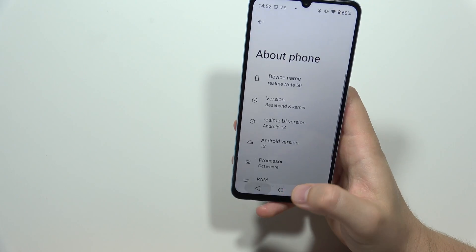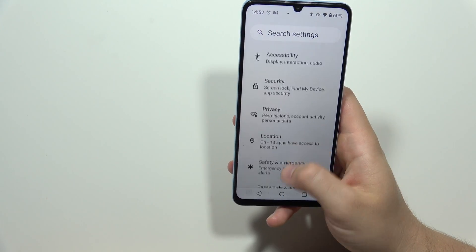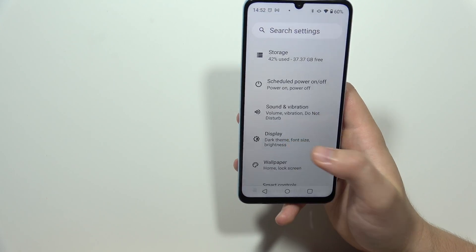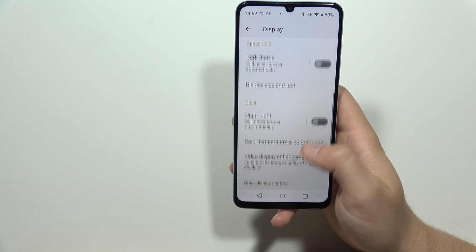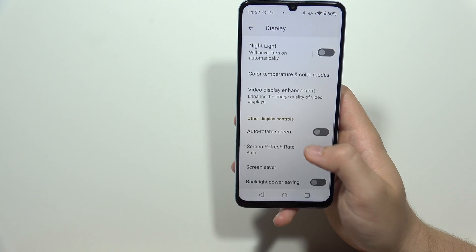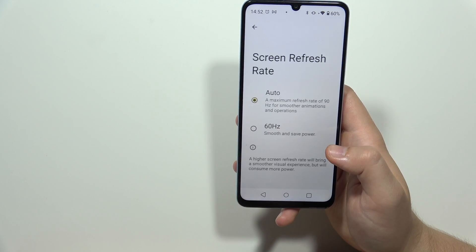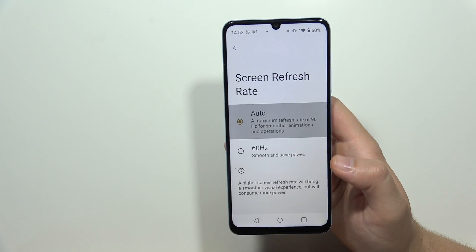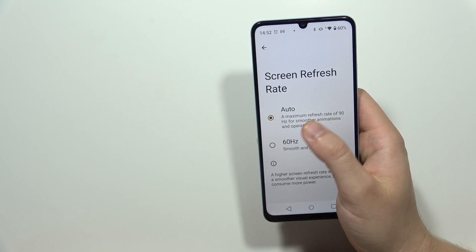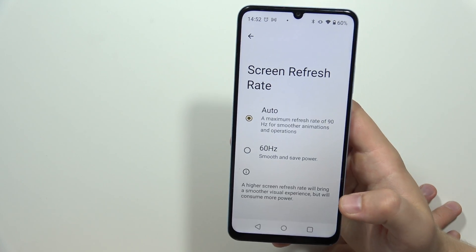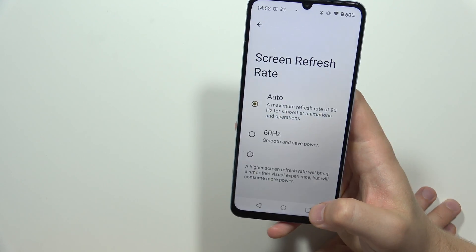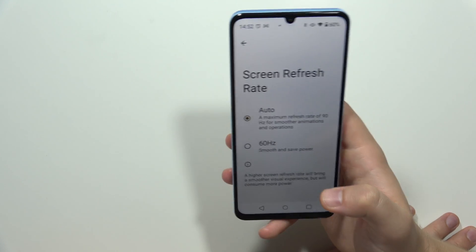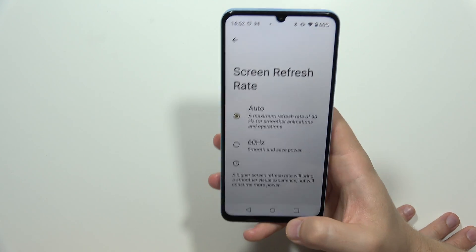Next, go into Display, scroll down, and find Screen Refresh Rate. Set it to Automatic so the phone will hit 90Hz for smoother animations and all operations on the smartphone.